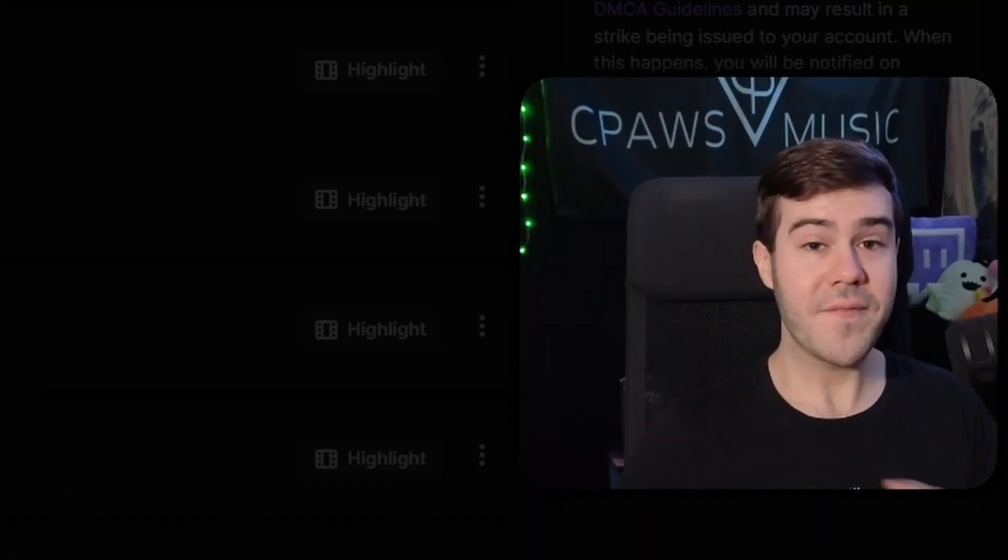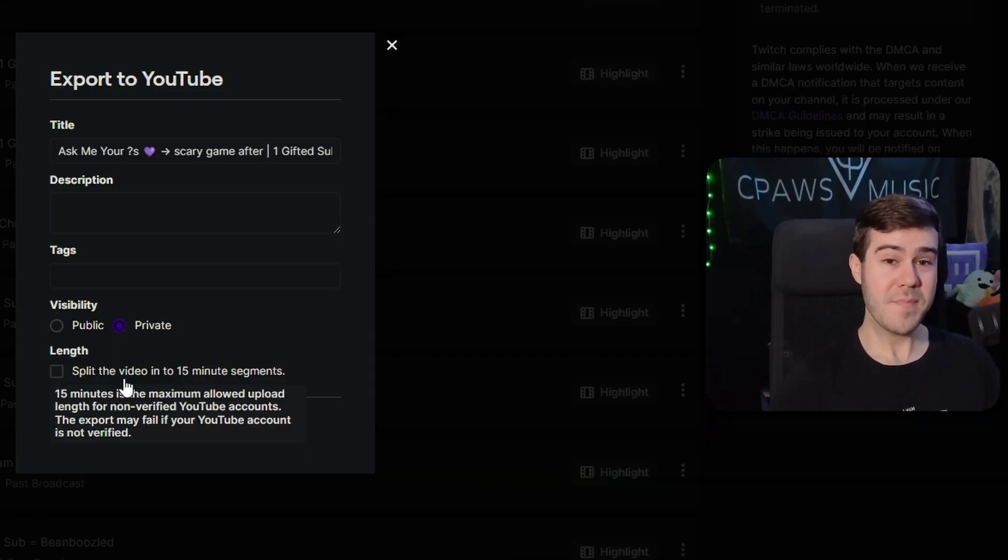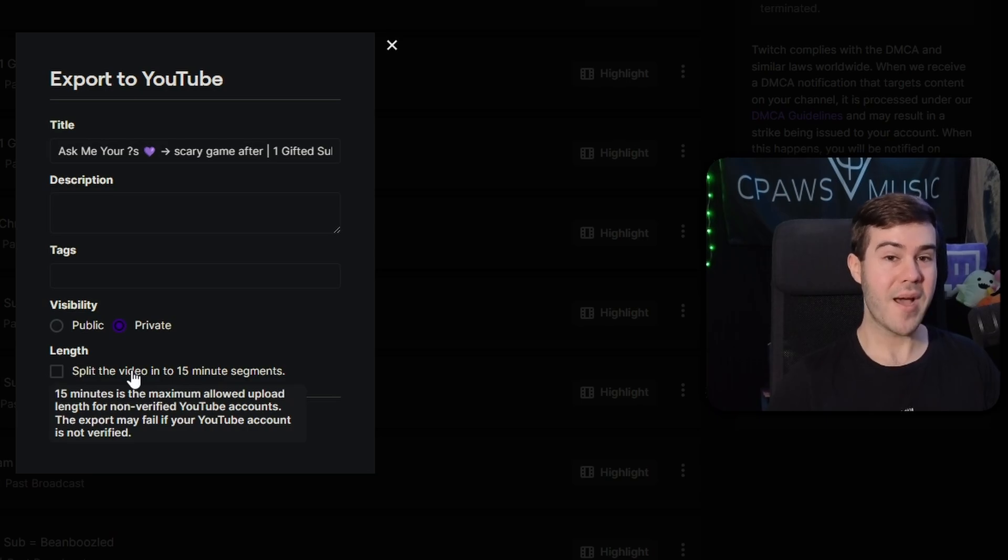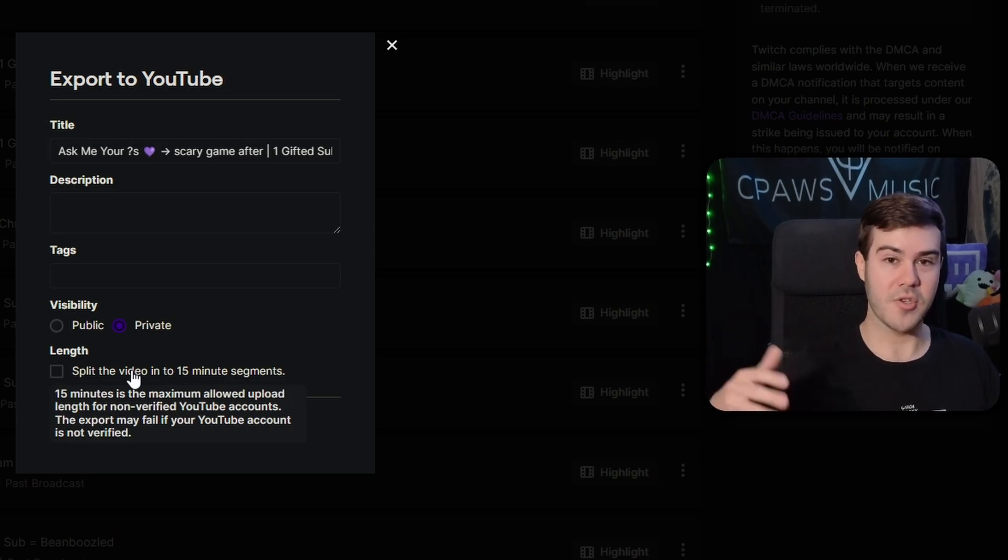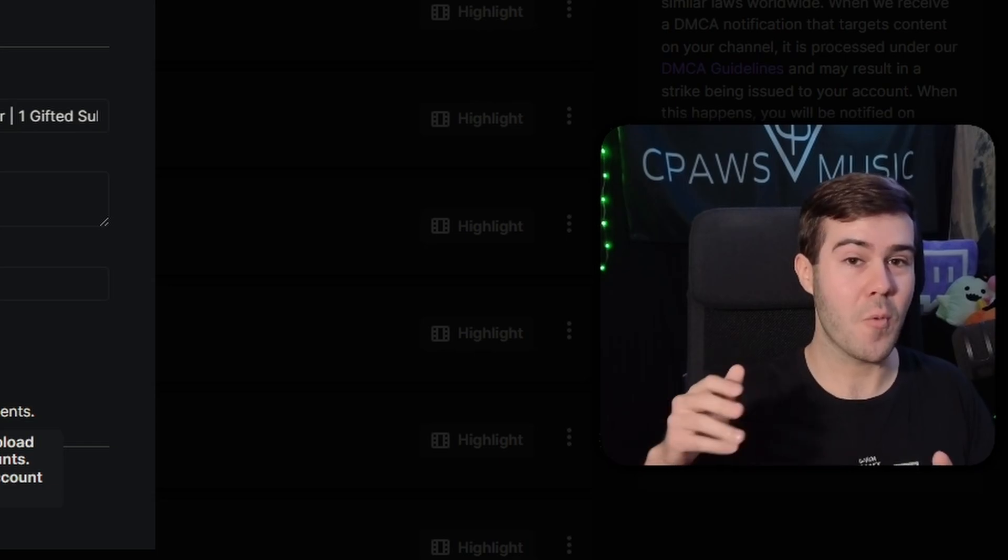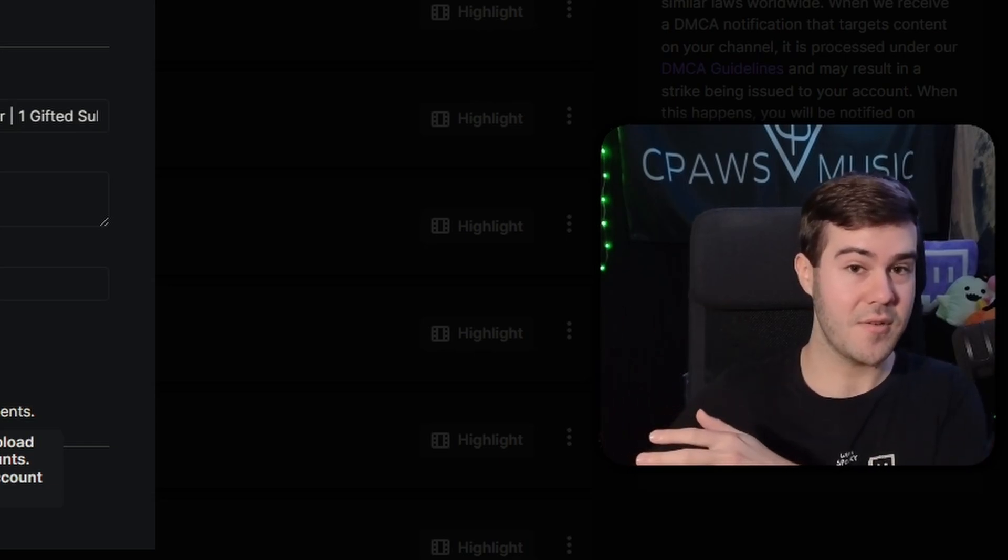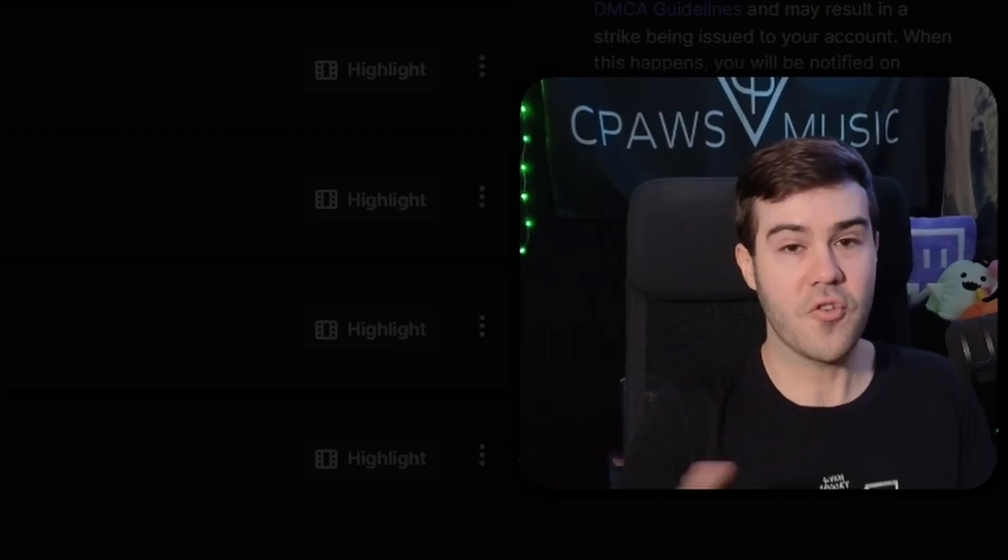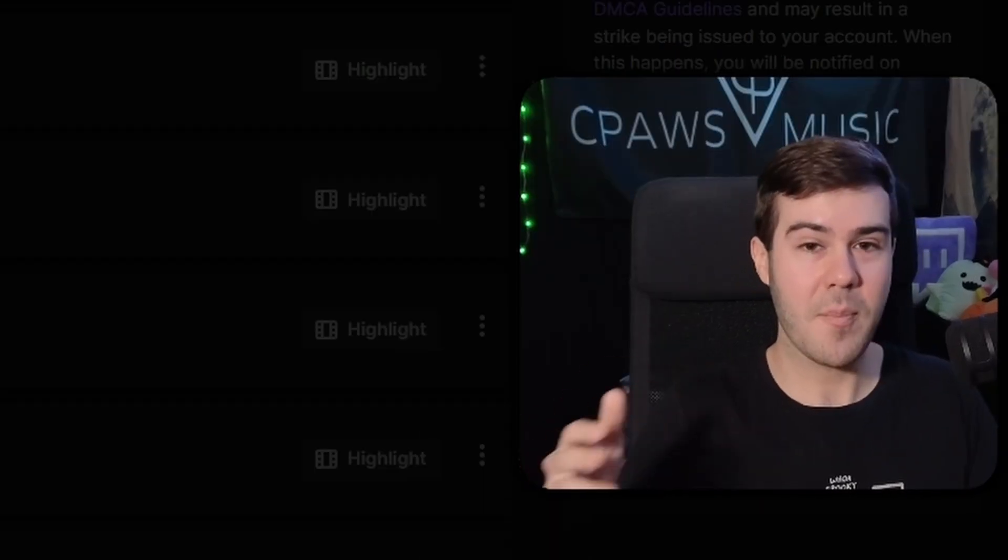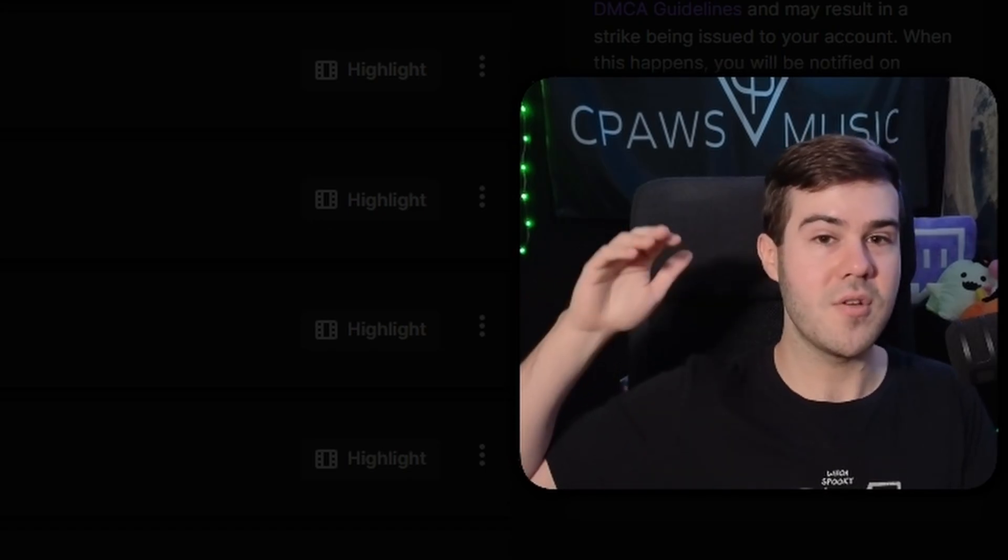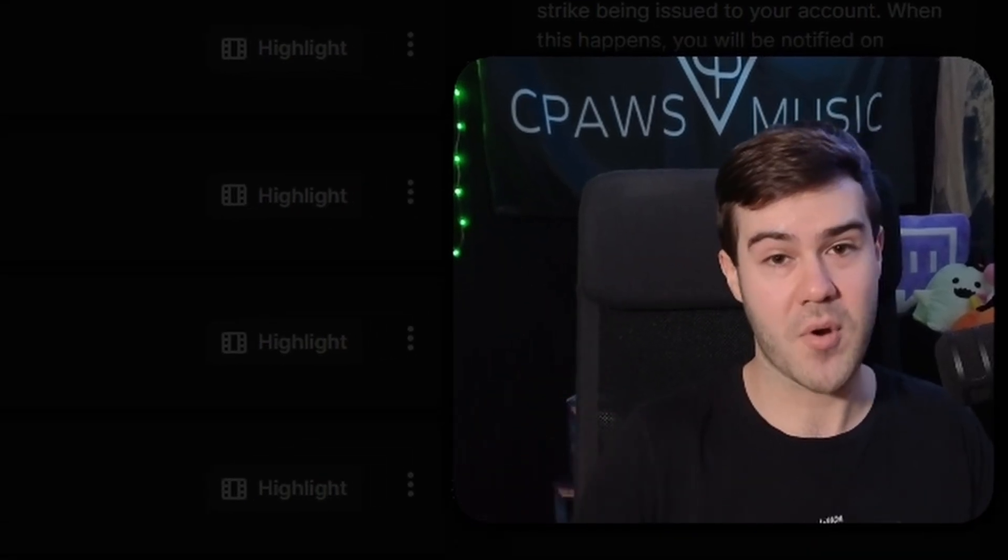And another tip is that when you export to YouTube through this method, you might see a lower quality than what you streamed at. And that's totally normal because it takes YouTube a while to actually process the video to do the original settings that you had on Twitch. So for example, you might see it at 360p, but if you wait a couple hours, depending on how long your video is, it will go to the original quality that you streamed at Twitch. You just got to give it time to process.